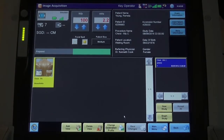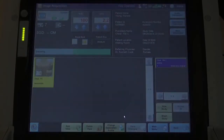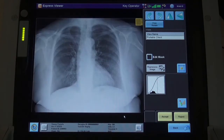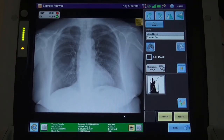The preview image of the chest appears within 3 to 5 seconds. Once the full resolution image is available, the radiographer selects the bone suppression icon in the view pane.